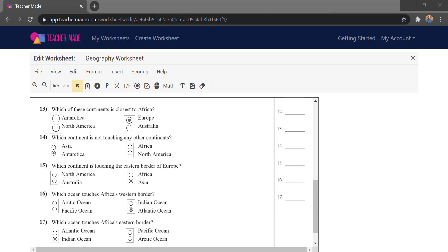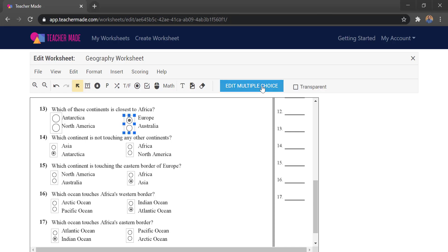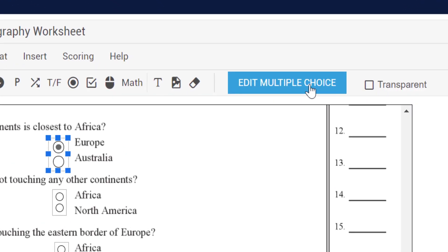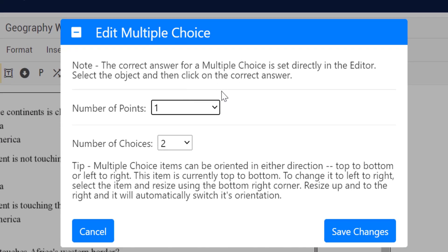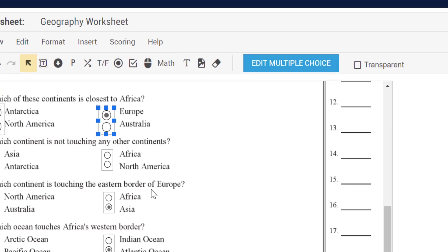It will still set the correct answer to Europe, but it may show as an incomplete activity because a multiple choice question isn't answered. Then just like before, rinse and repeat for the rest of your activities. For multiple choice questions, simply click the bubble of the right answer to set it. You can also change point values by single-clicking on an activity and going to the edit button.